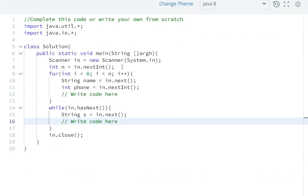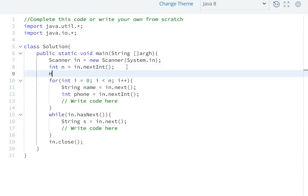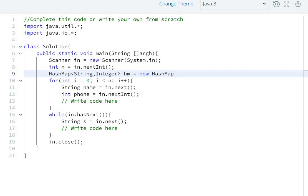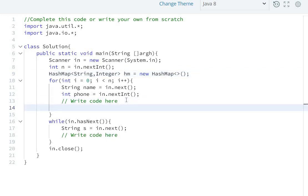So here we will use a HashMap. We create a HashMap with key as String and value as Integer. hm = new HashMap(). We store the name and phone number in this HashMap.